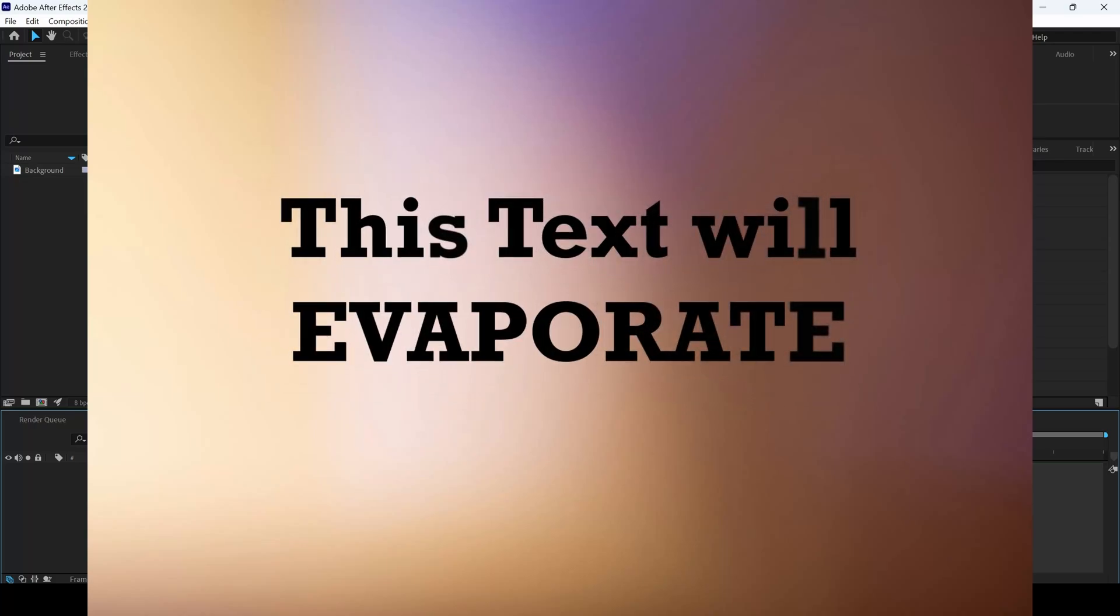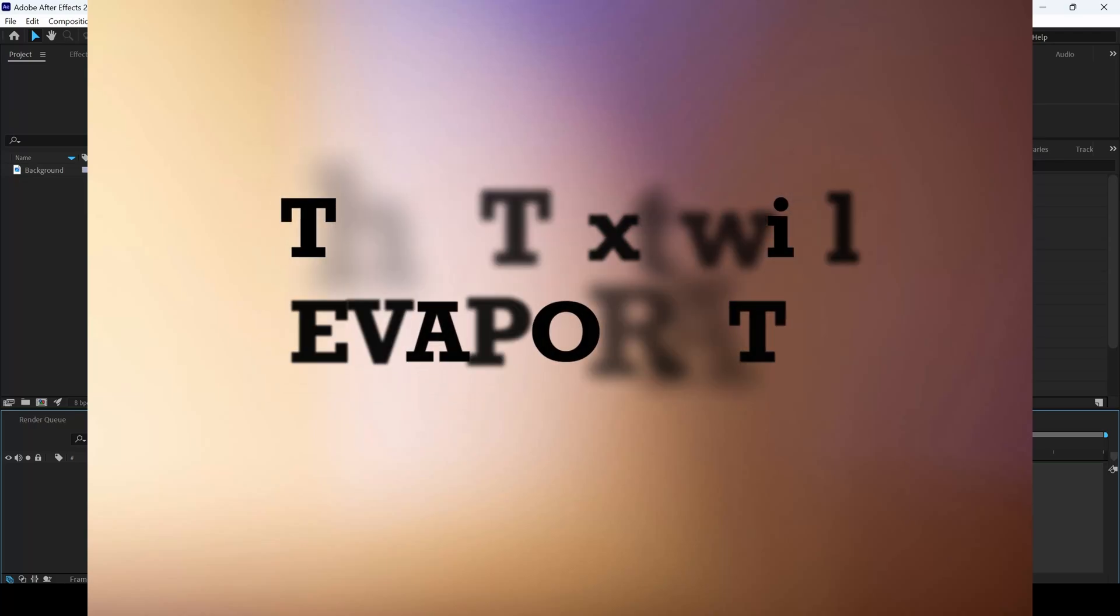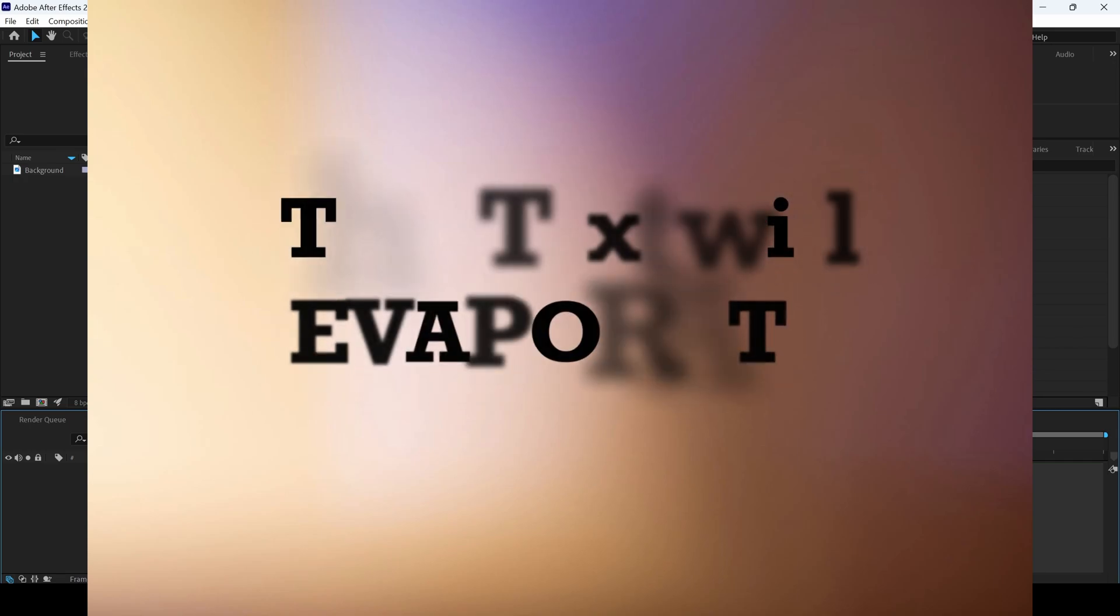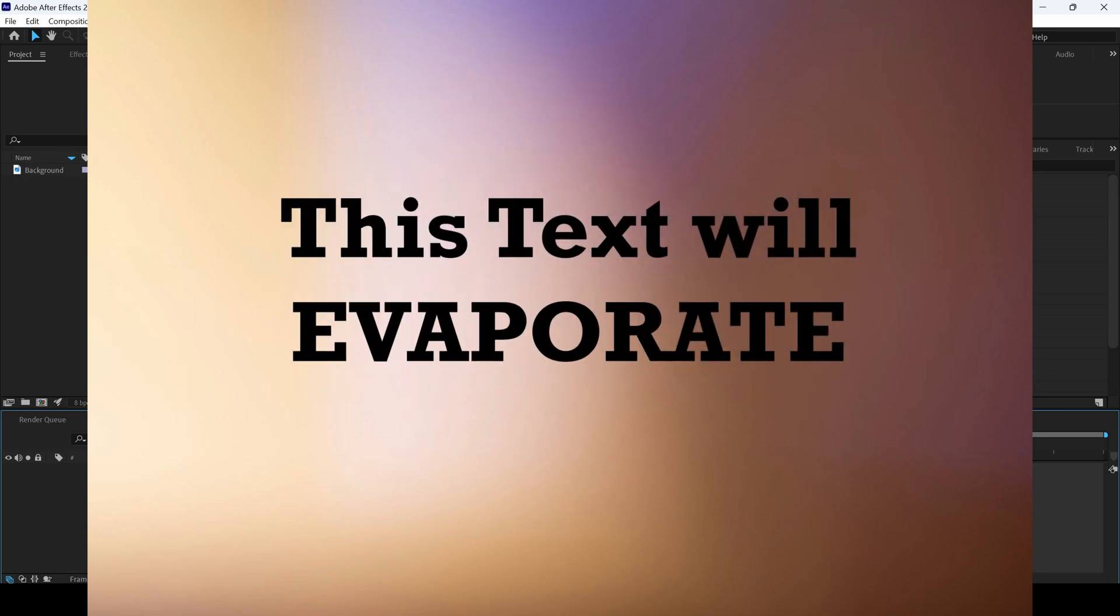In this Adobe After Effects tutorial, we'll be learning to make this evaporate text animation and we'll be doing that in a very simple way.